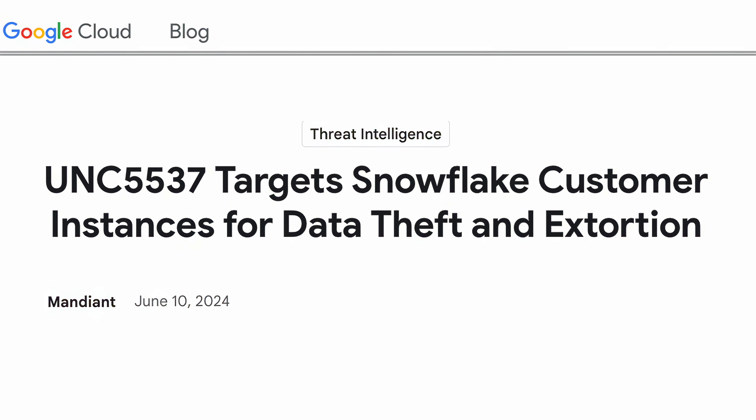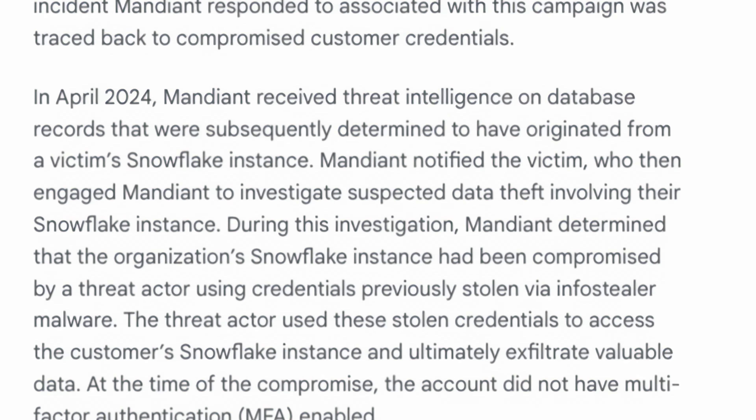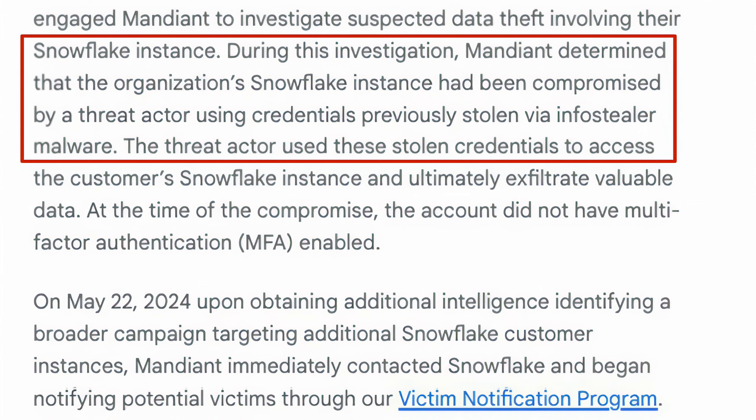UNC5537: Mandiant today published an investigation on what exactly this was, and it pretty much confirms what I speculated — it's information stealer malware going after both Snowflake employees and also customers' environments. Honestly, this is a pretty easily detectable thing. Not a lot of things touch all of the sensitive file locations inside your browser, so usually you can build some type of detection based on what's querying all these files.